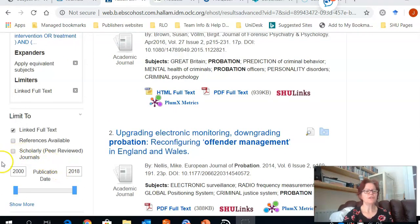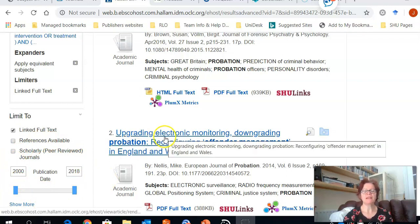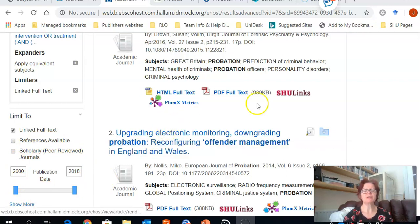If I wanted to, I could also limit by the date option, again here on the left hand side. But as I've only got 29 results, I think that's a reasonable number to look through.